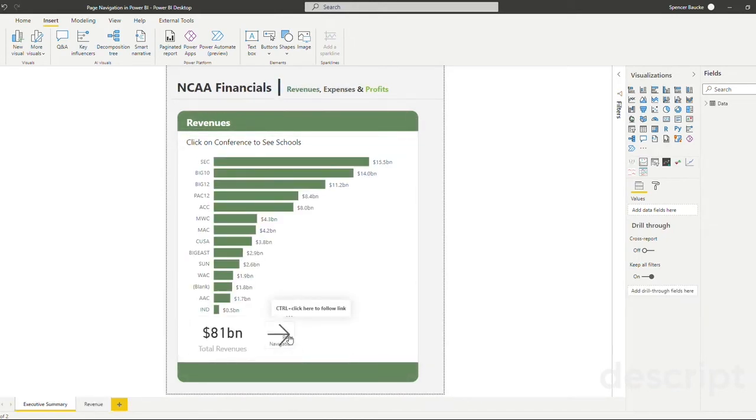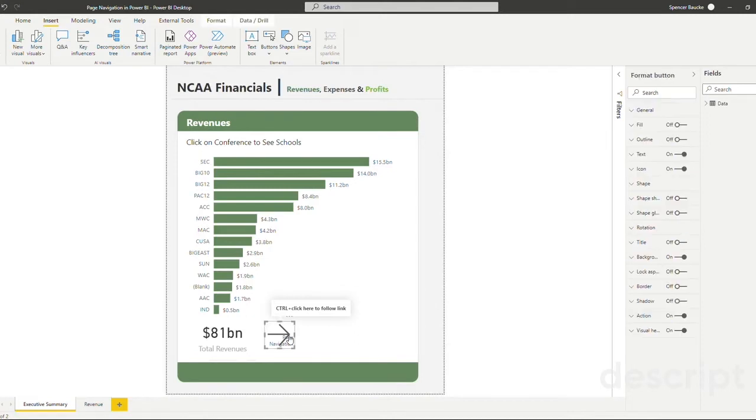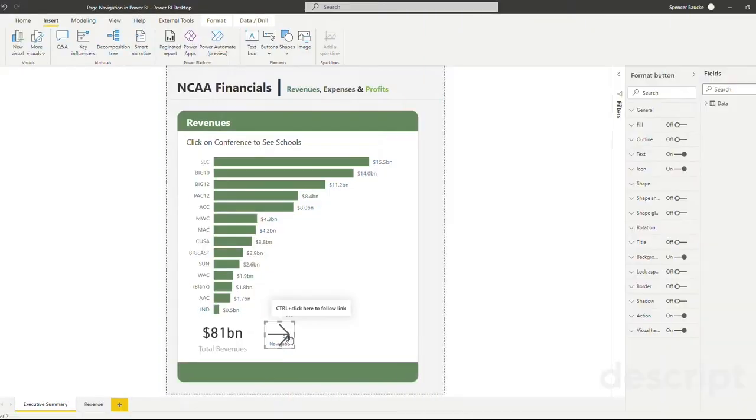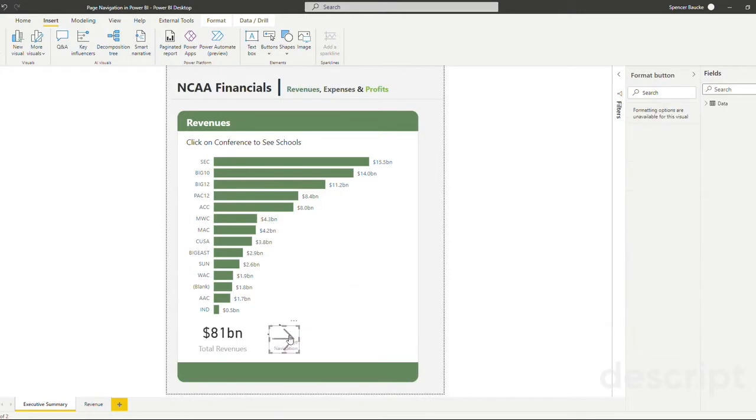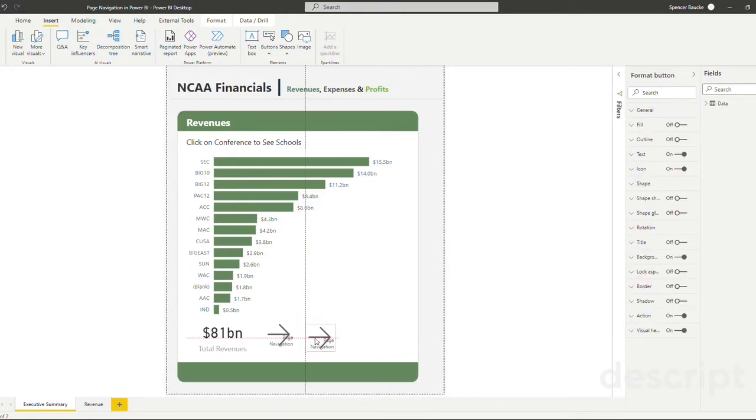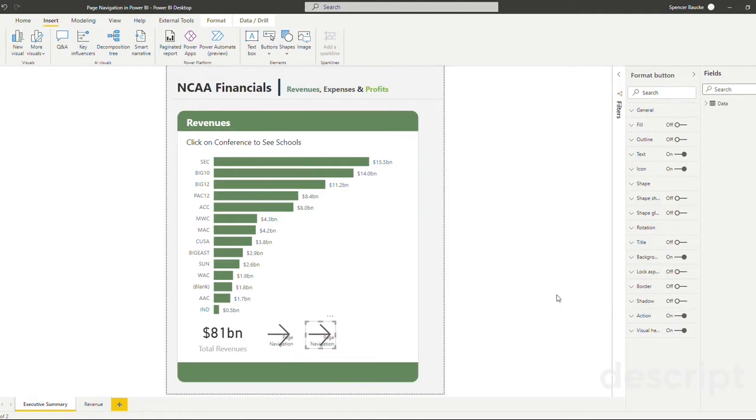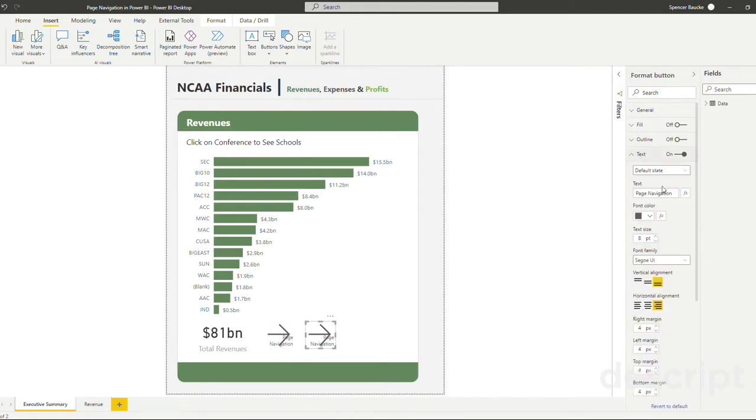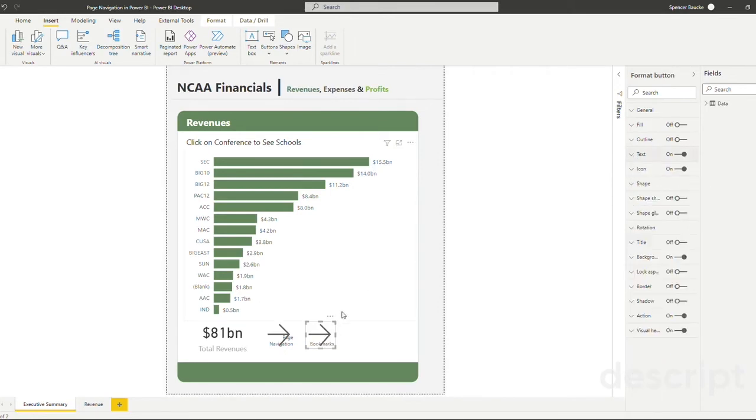Bookmarks. We're going to copy and paste our previous button. And instead of this being the page navigation, we're going to make this our bookmarks style of navigation.